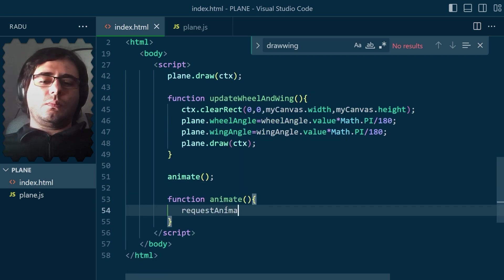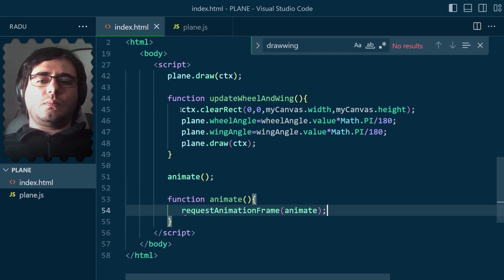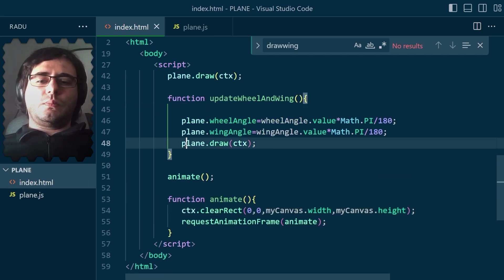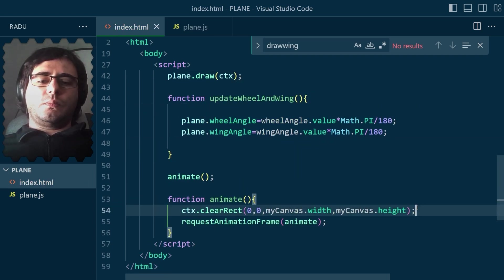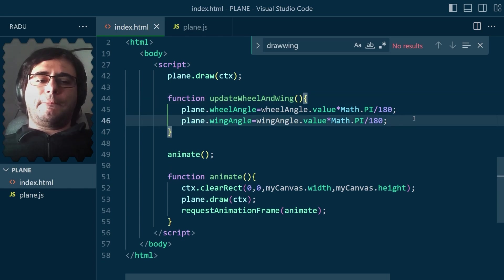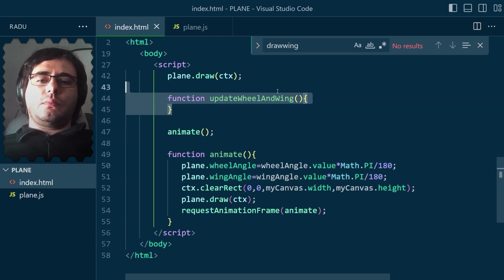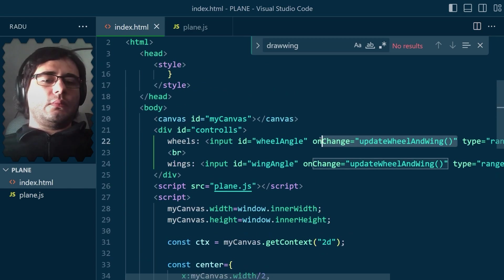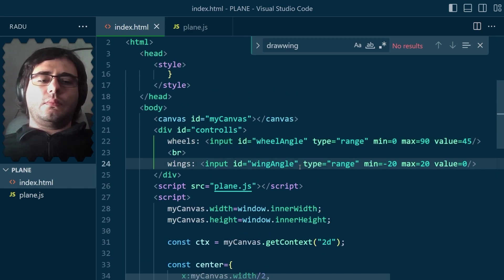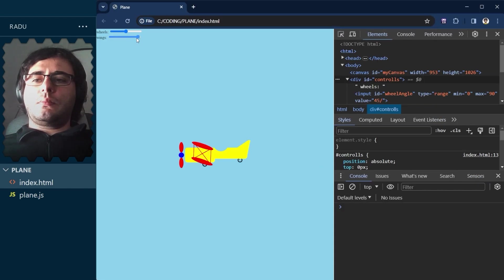Couldn't remember the proper event listener to update on drag, so I made an animation loop instead, where the plane attributes update on every frame. Much smoother. Nice.